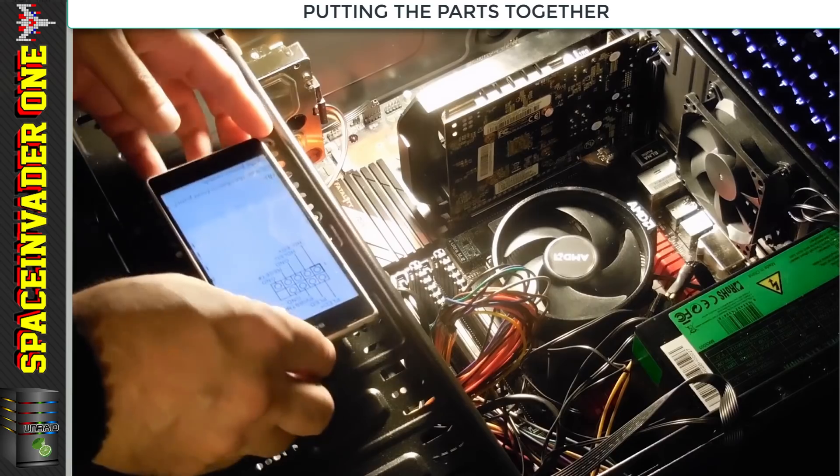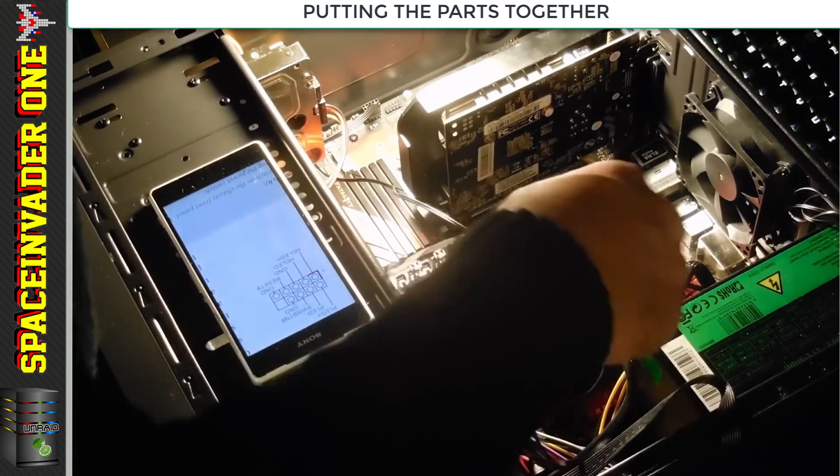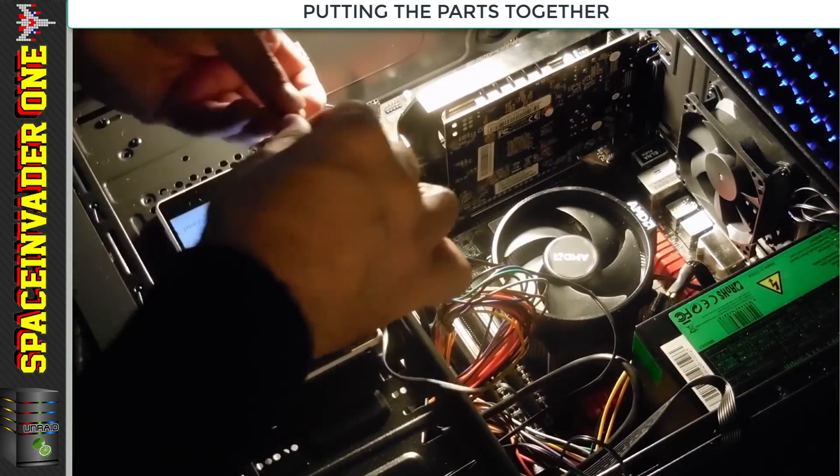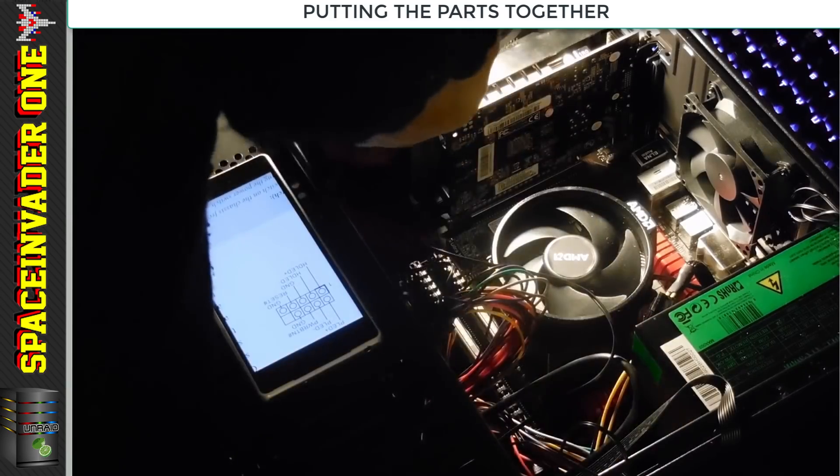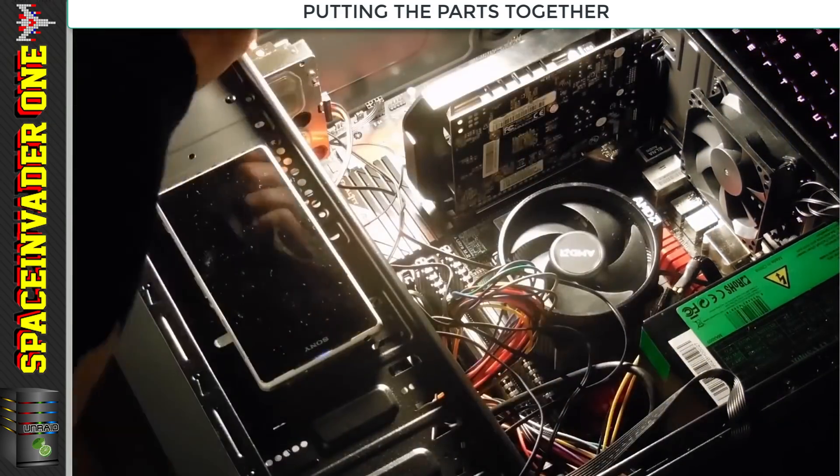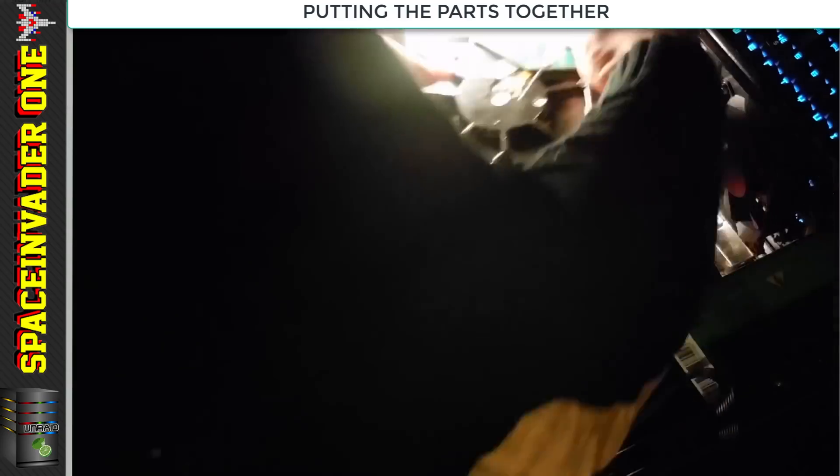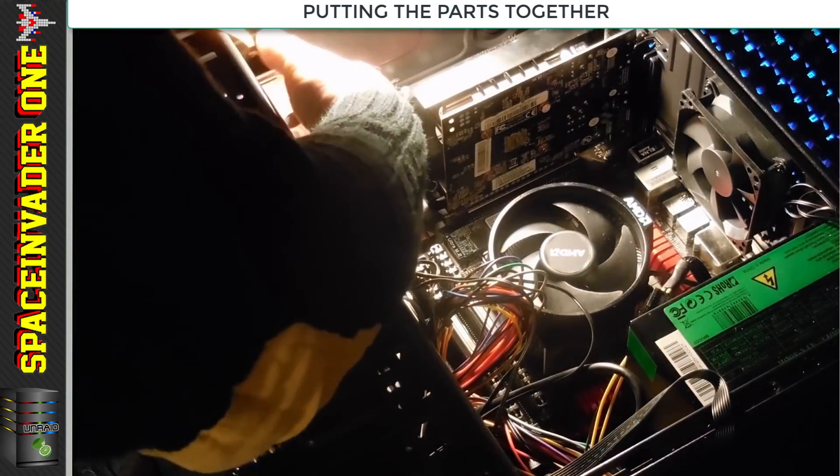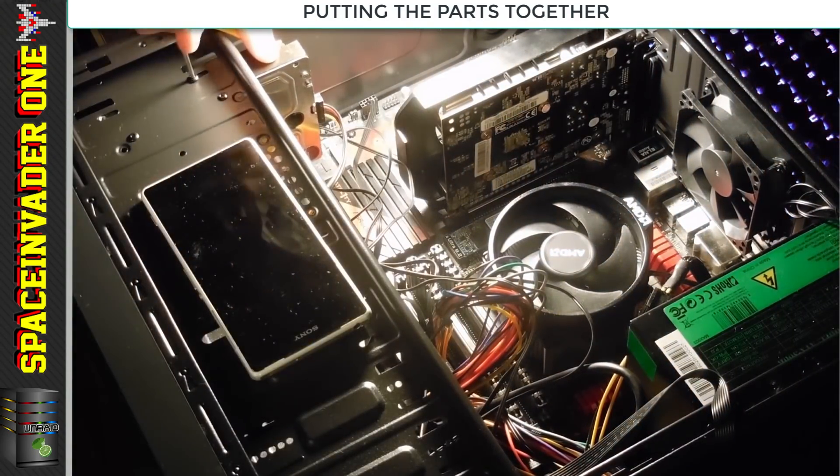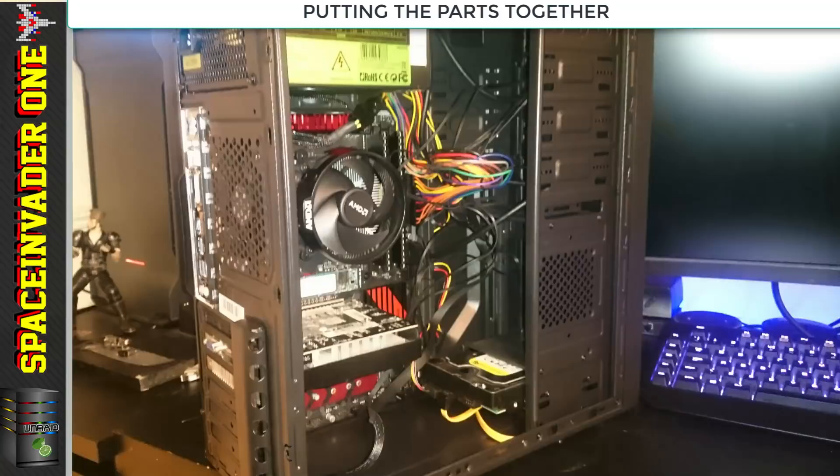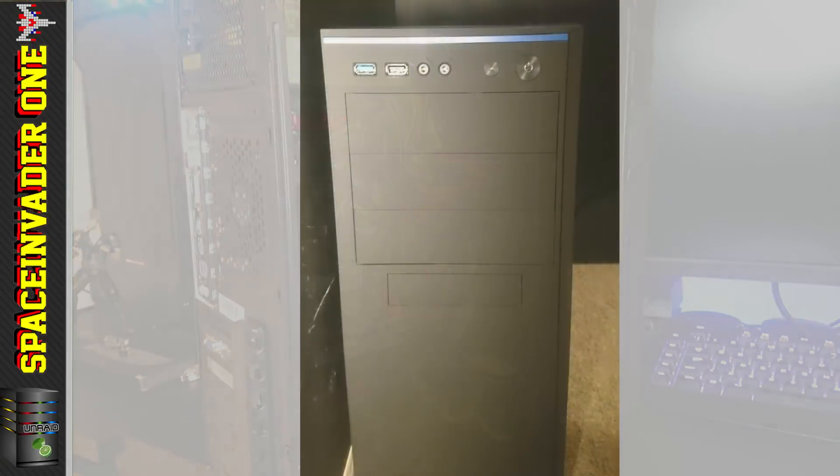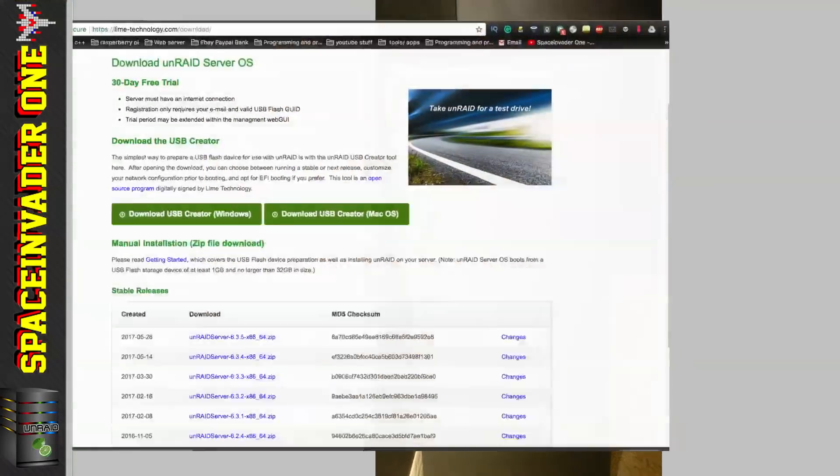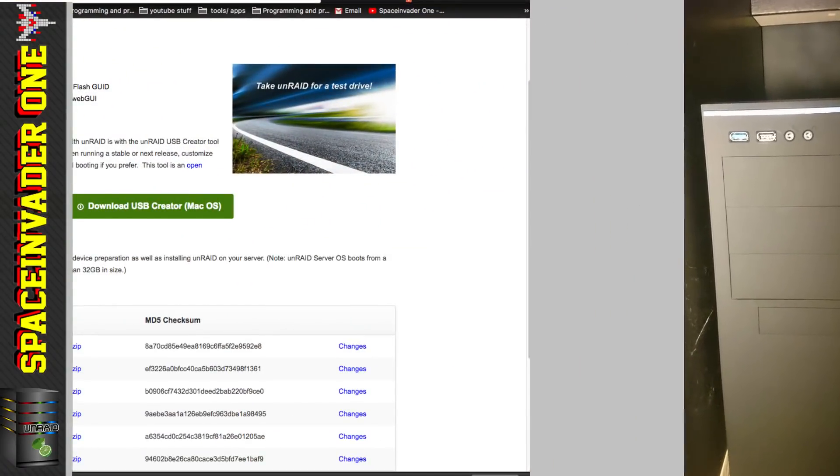Years back I always used to think it wasn't worth spending money on a case, but having used quality cases for the last few years, I would say it's one of the best investments you can buy. Buy a good case and a good power supply - it's the foundation of your server build.